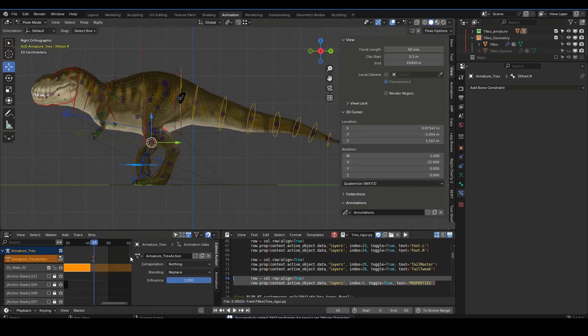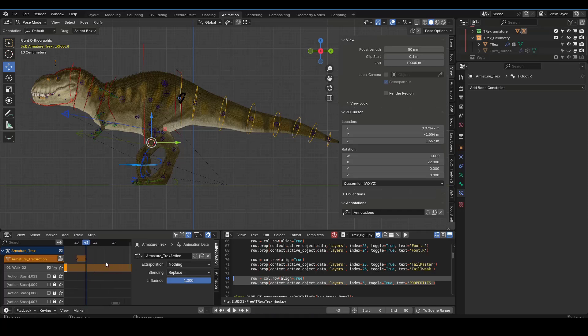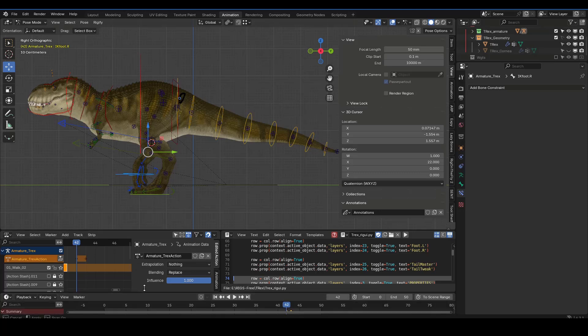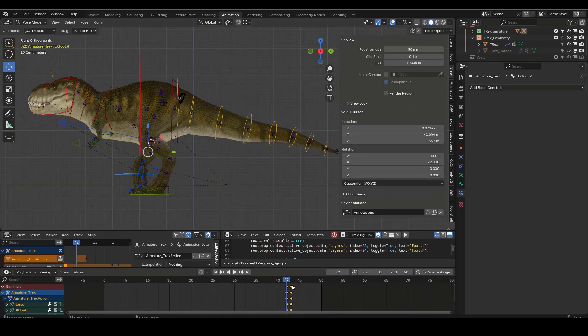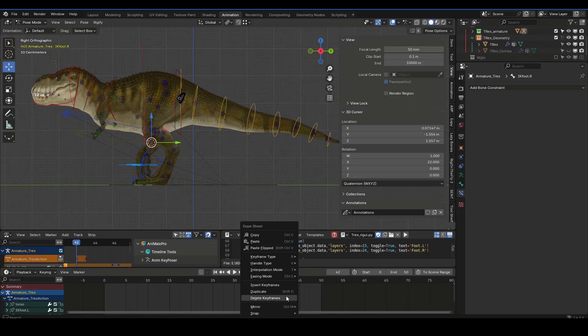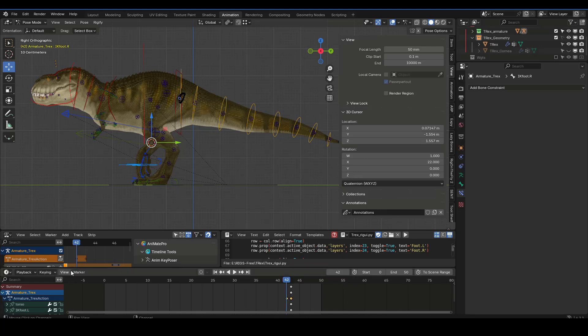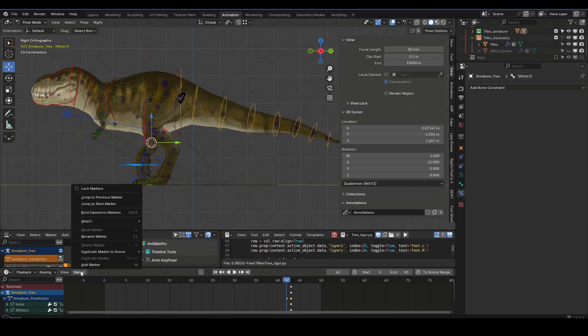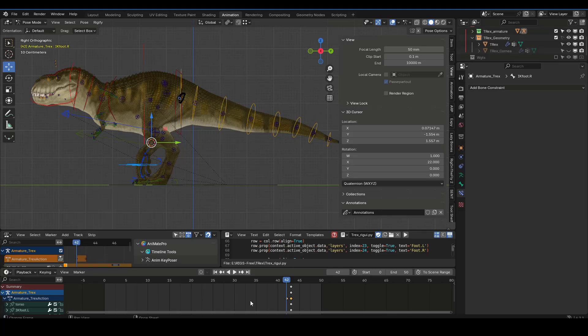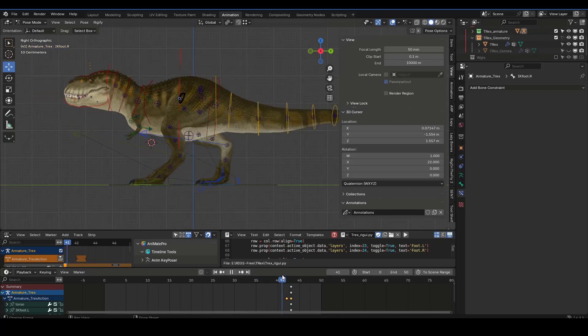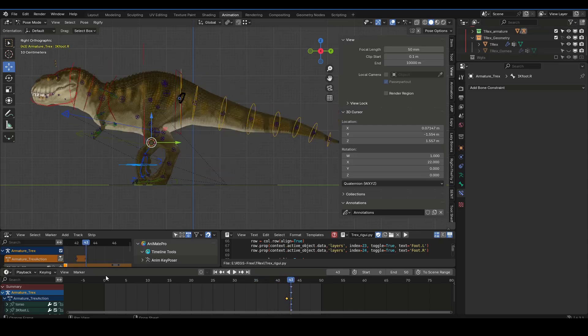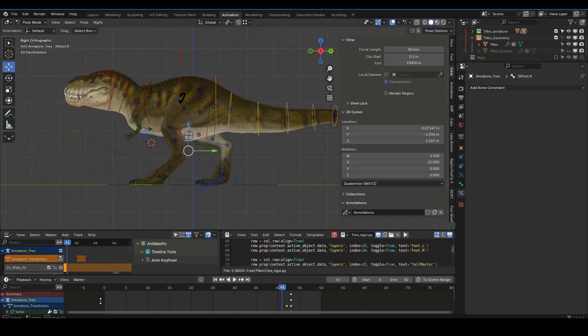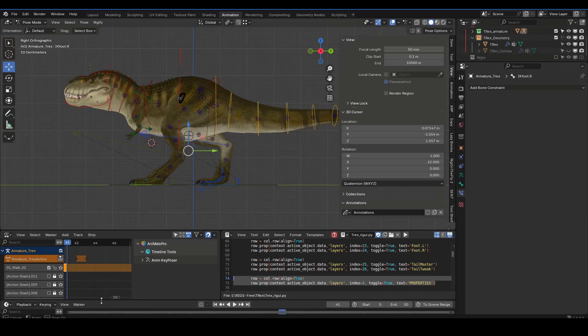I'll scoot that forward and do keep offset and insert. It looks like I didn't quite get the frame, so I'm going to go ahead and delete this. All right, so now I have a start of an action layer here.